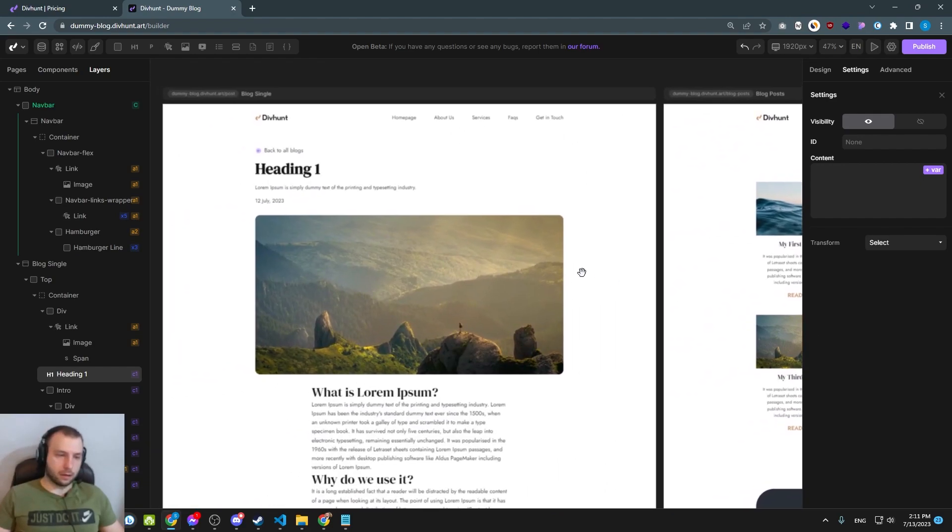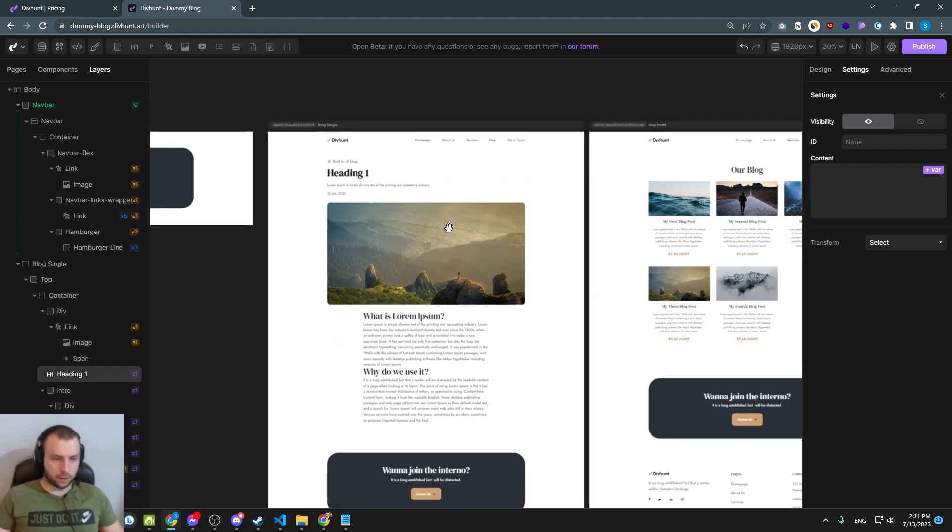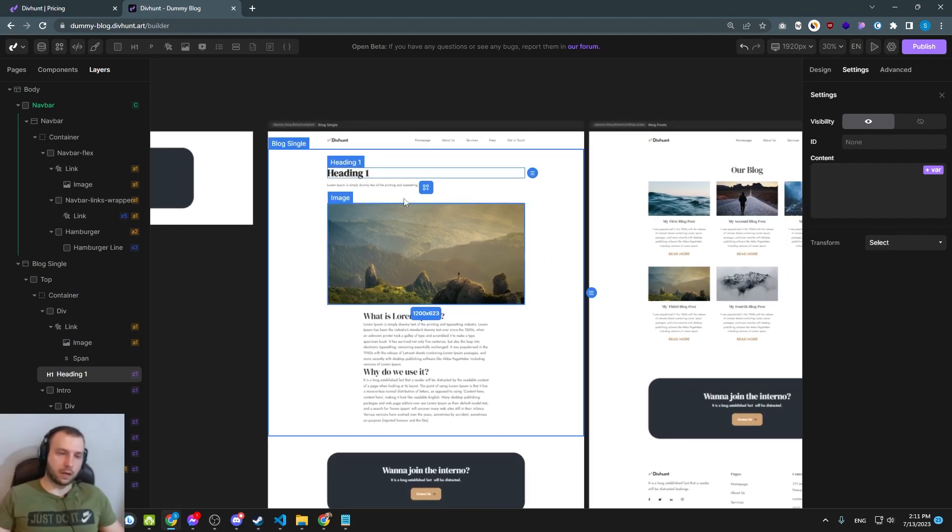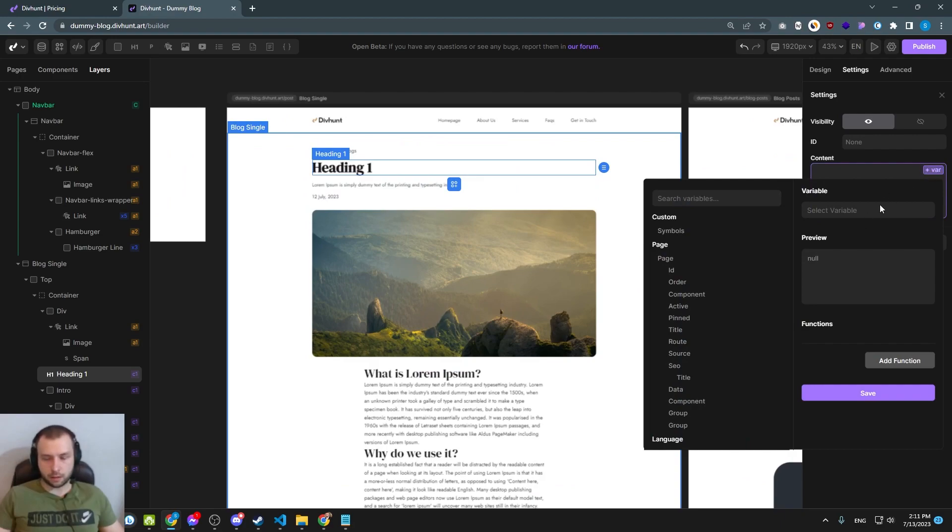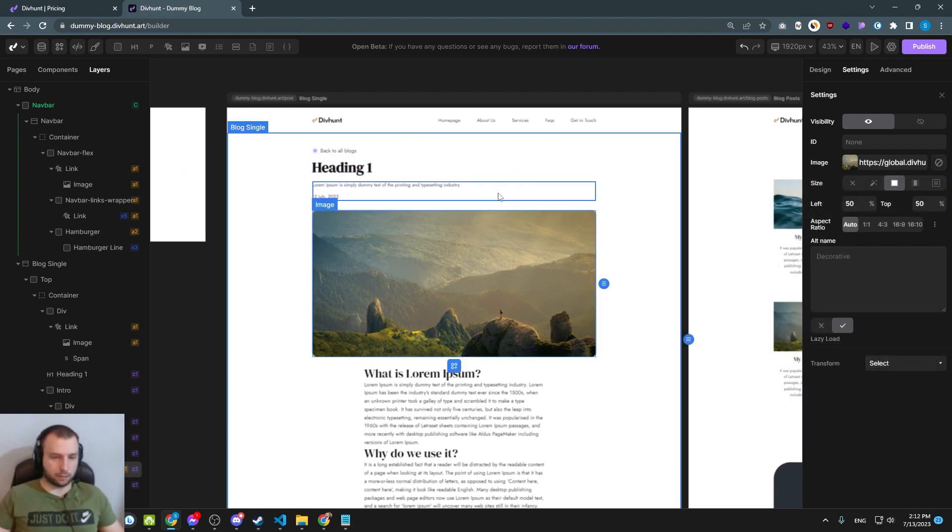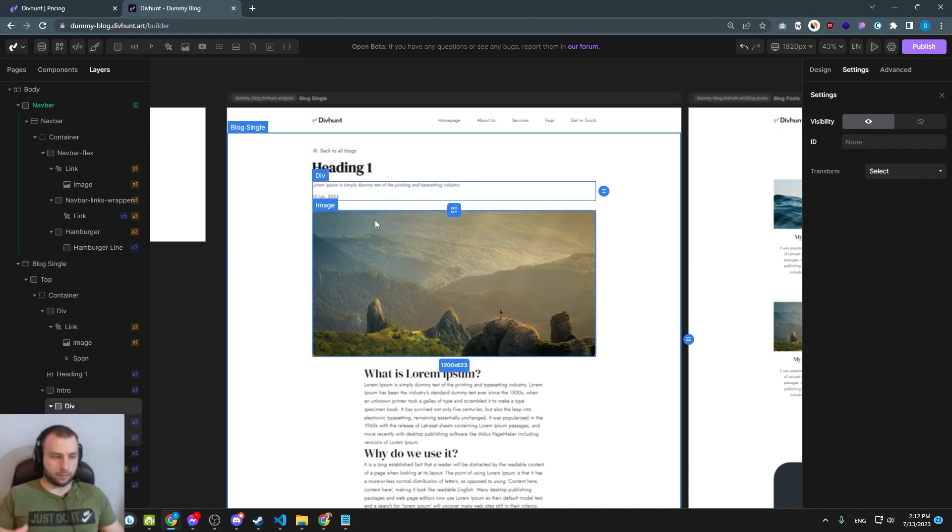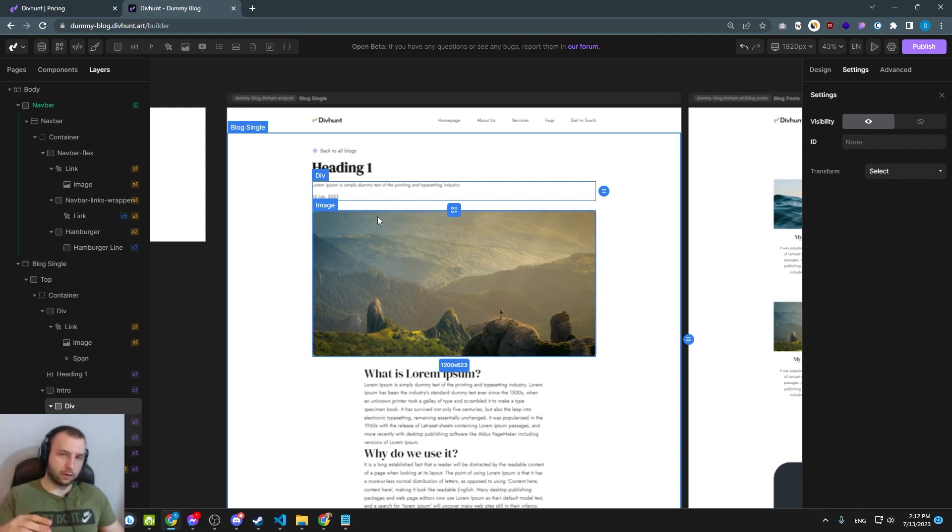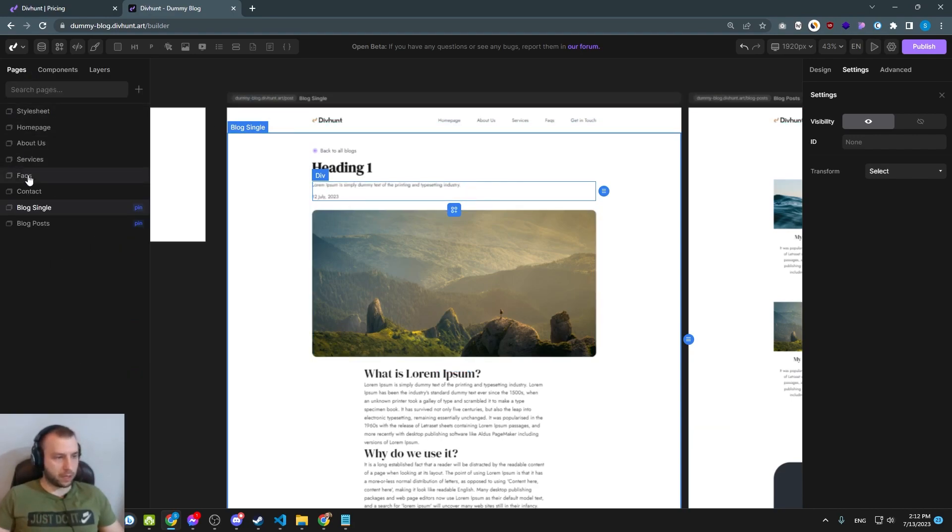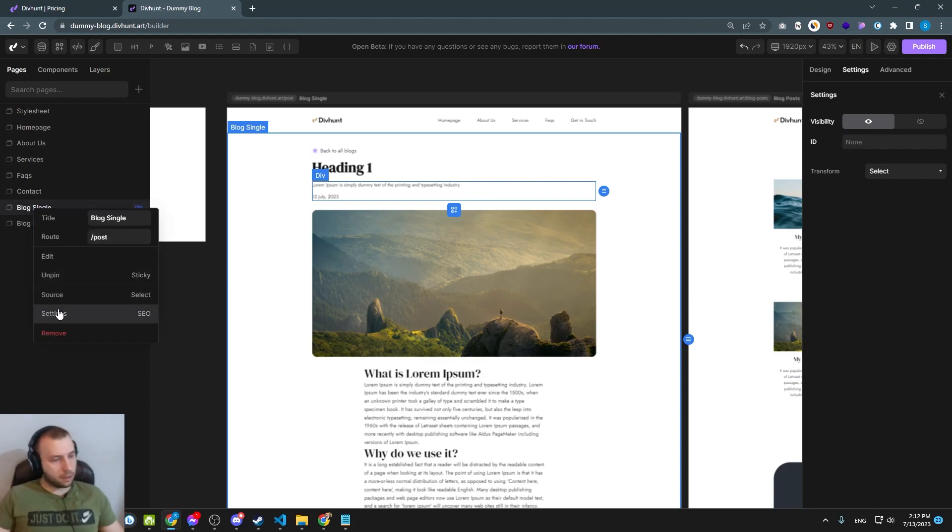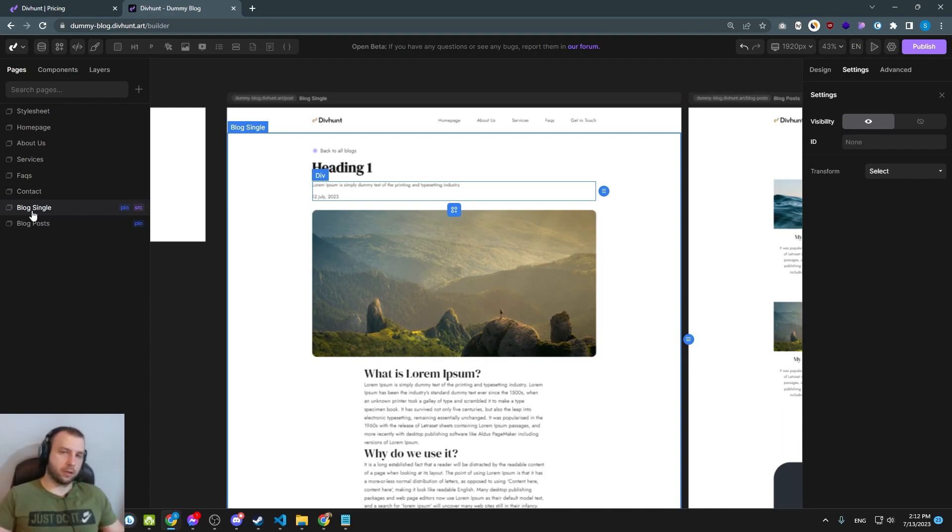Okay, now when we finished our blog page, we need to connect our single page. And first, before we start connecting fields, if I click now on heading one and I click this button, I will see that I don't have these informations. That's because this page currently doesn't know where to take information from. So we need to tell this page, you are going to be single page of our CMS posts. So how do we do that? We go to the pages, right click to the blog single, we set source to be posts. And now this page becomes a single page of our posts.